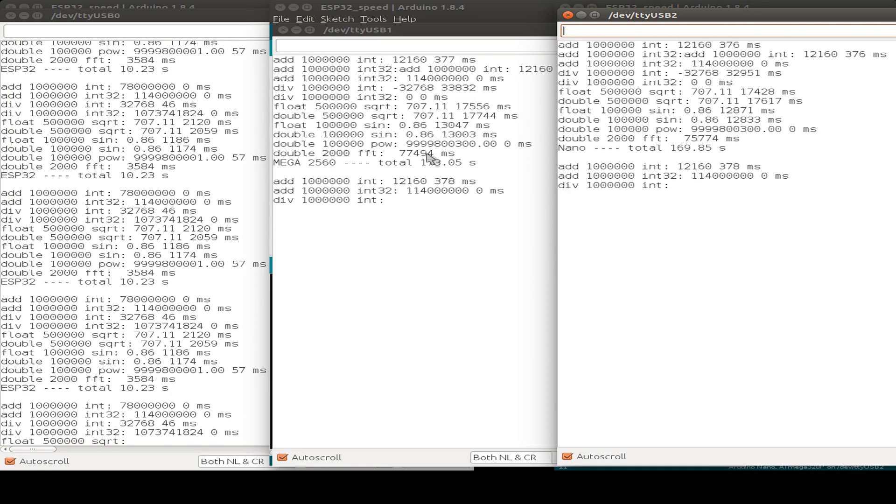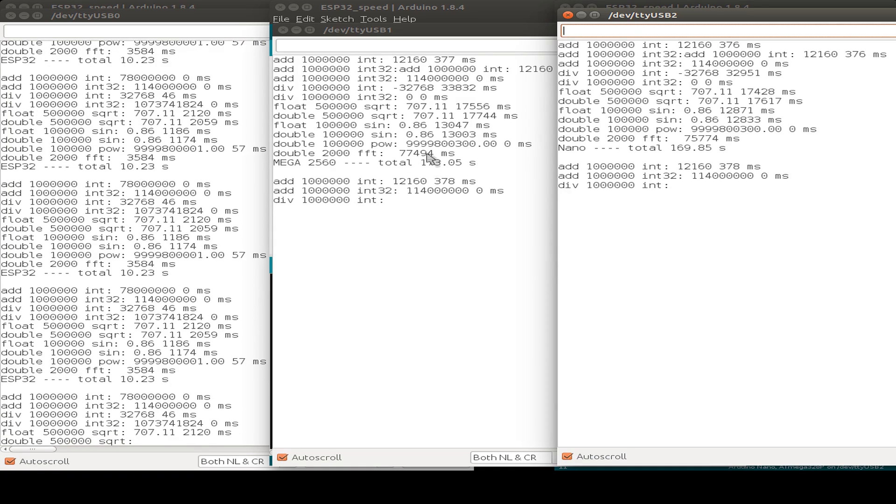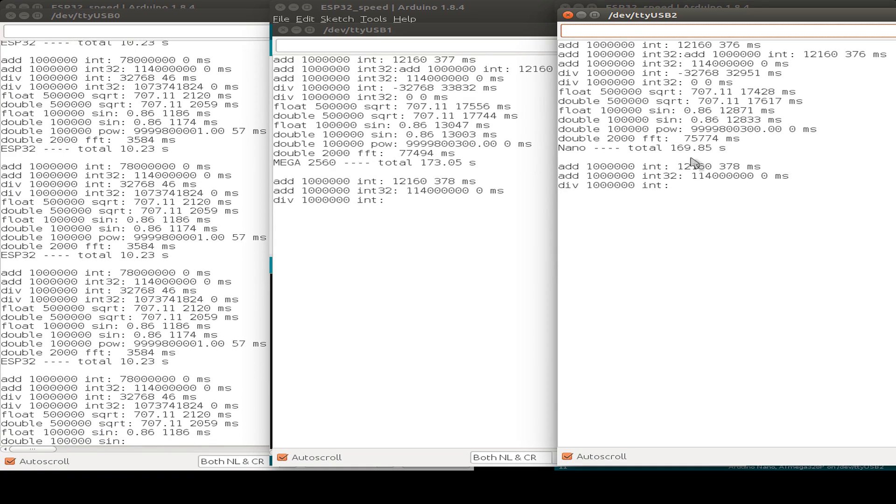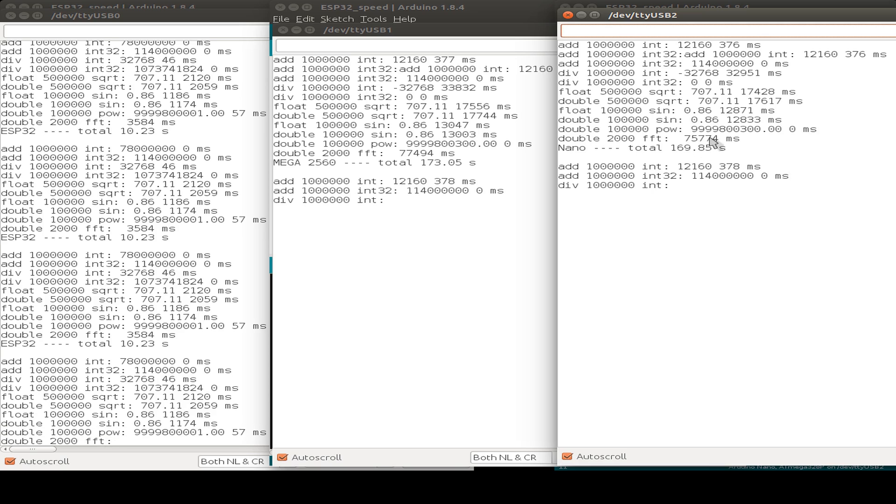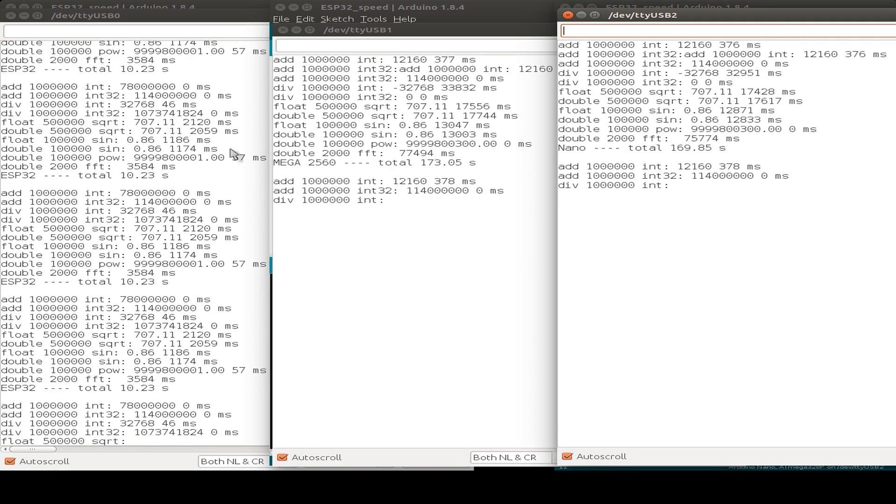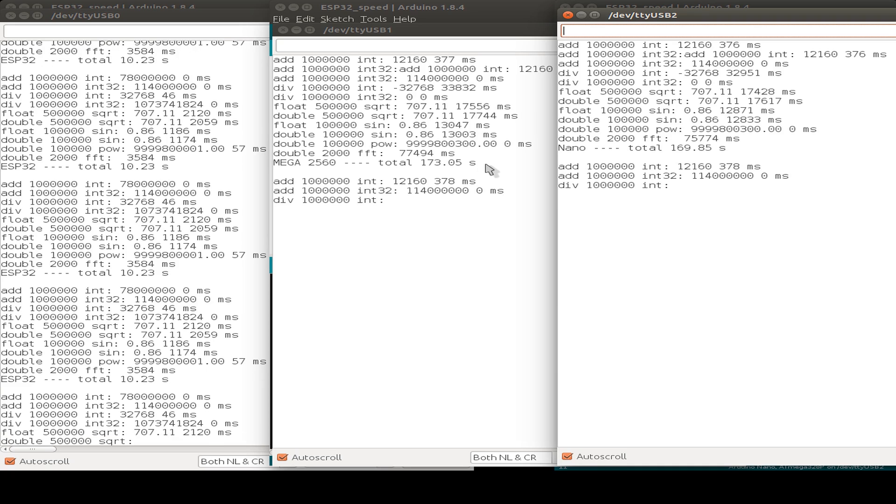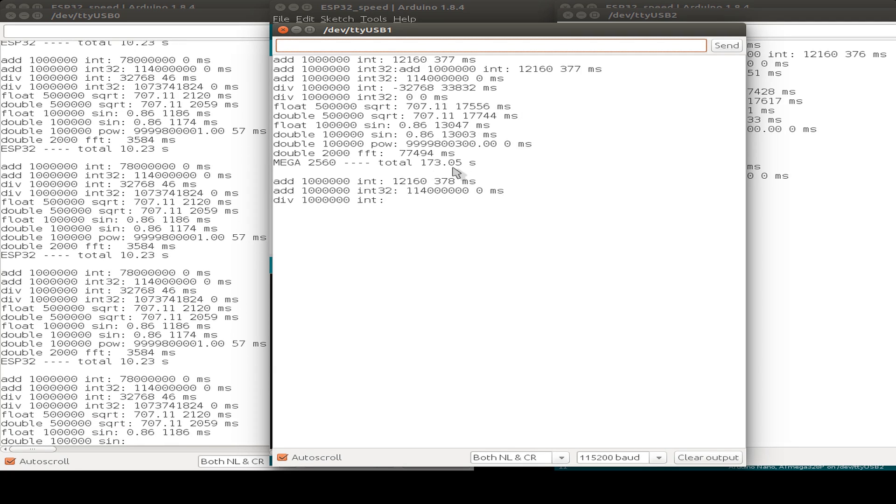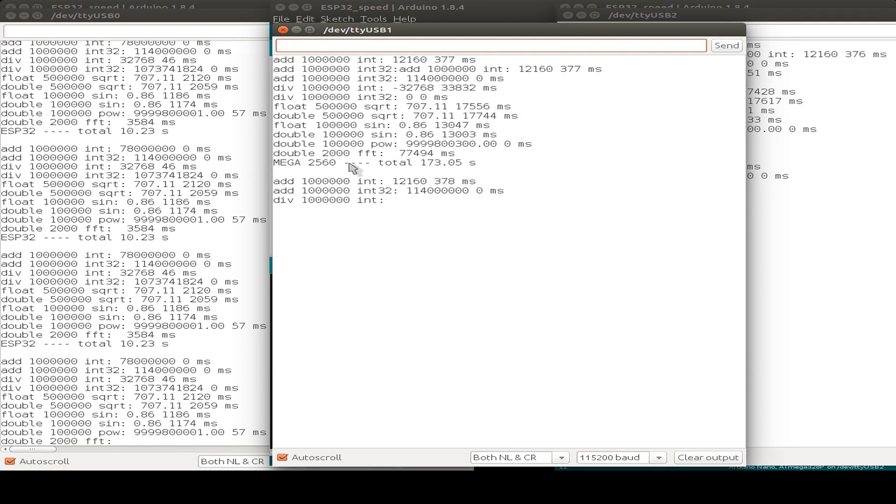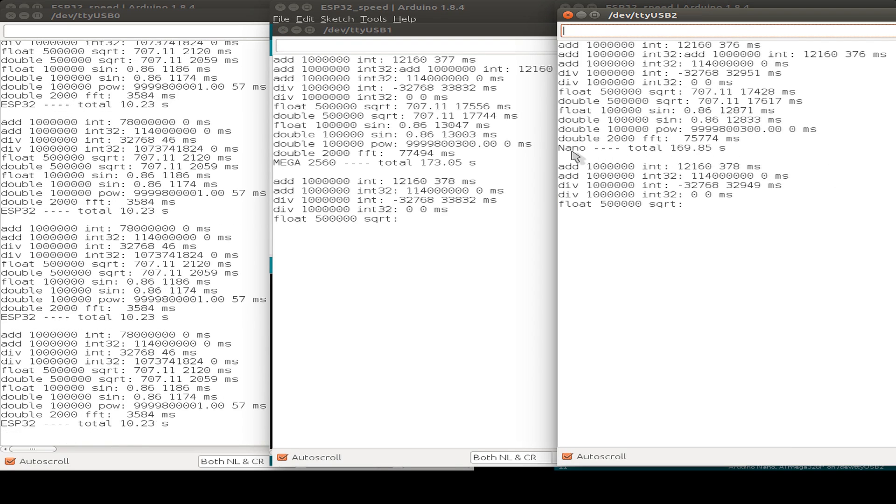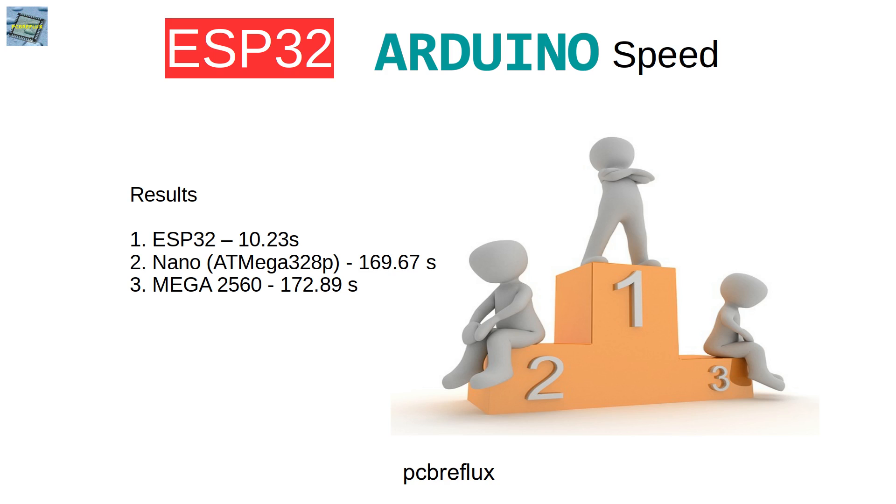So now we are ready for the fast Fourier transformation. And we take 77 seconds for this. And here 75 seconds. So in total we have 10 seconds roundabout on the ESP32. 173 seconds on the ATmega 2560. And 170 seconds on the Arduino Nano.